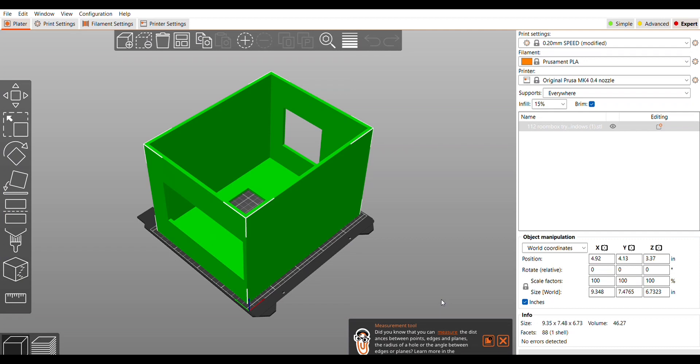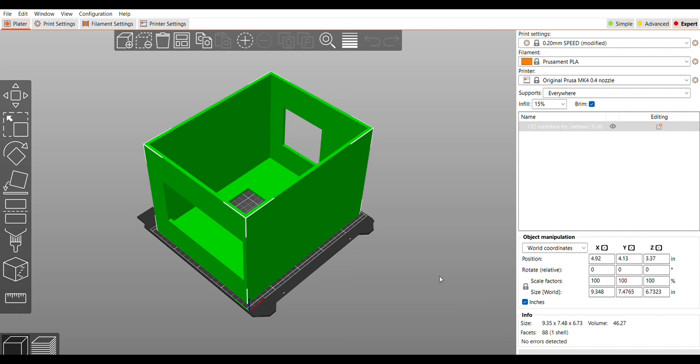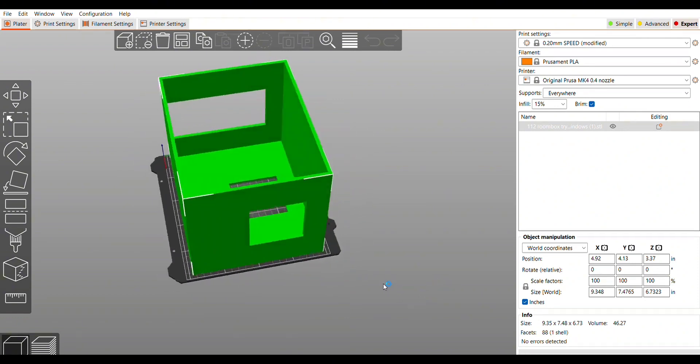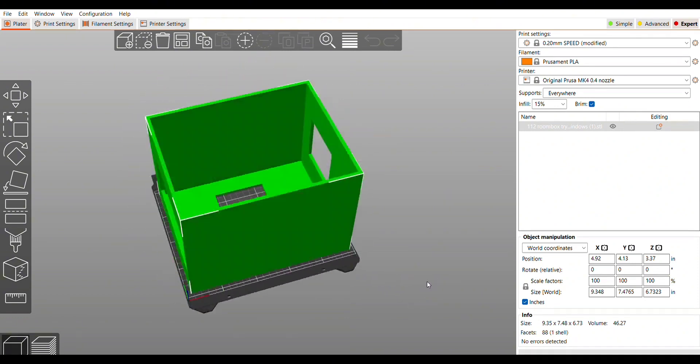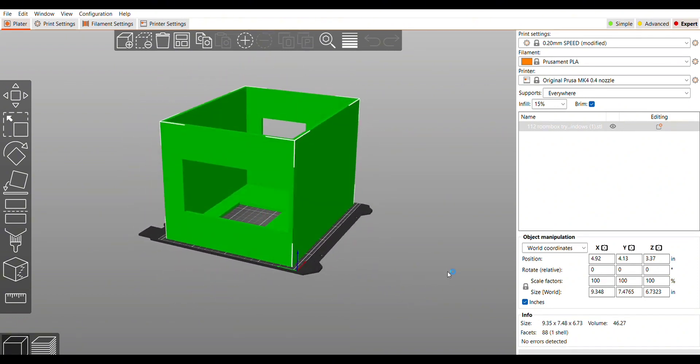The last time I printed this was on the Mark 3, so I wanted to try it out on the Mark 4 and also compare input shaping.